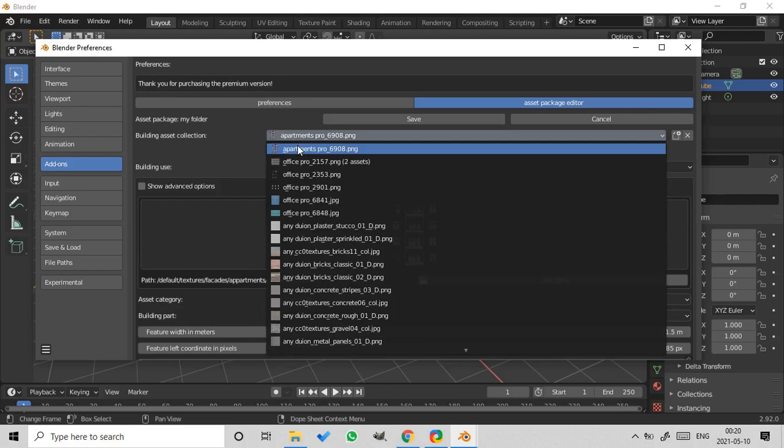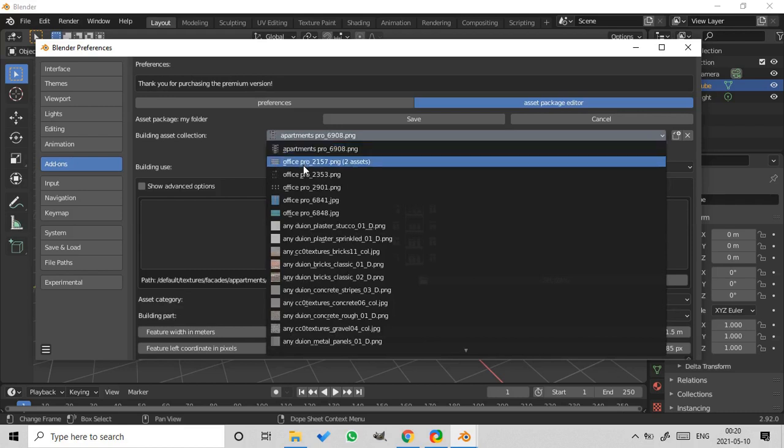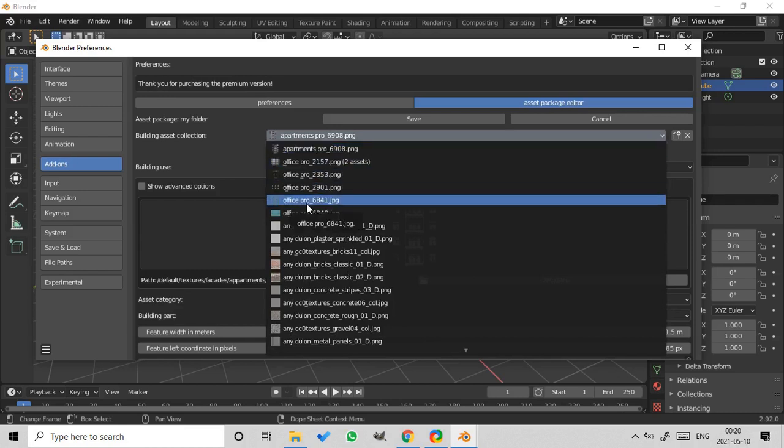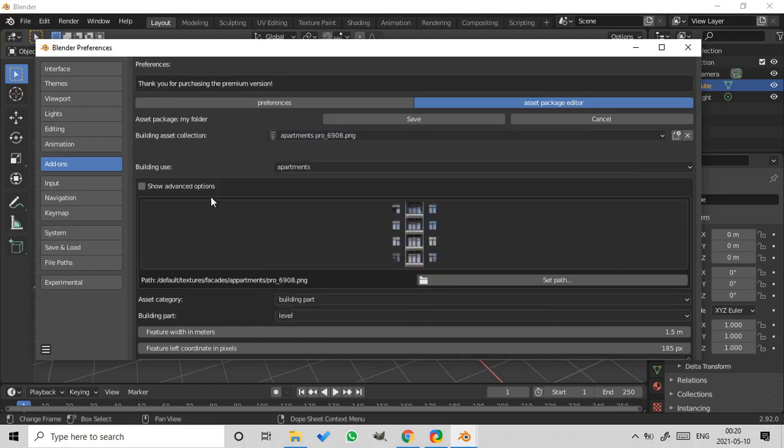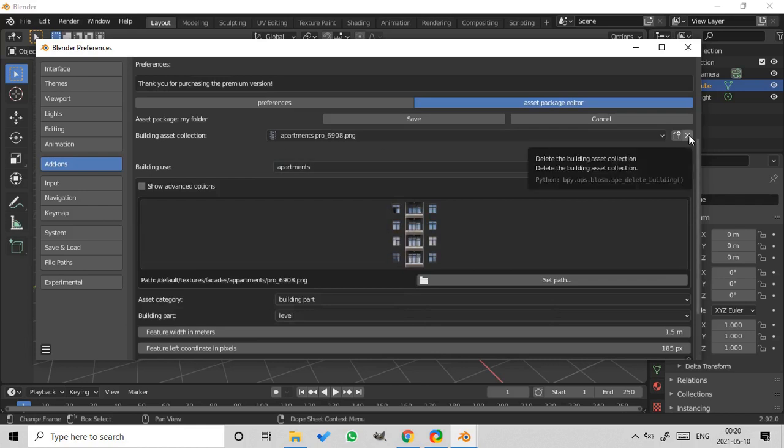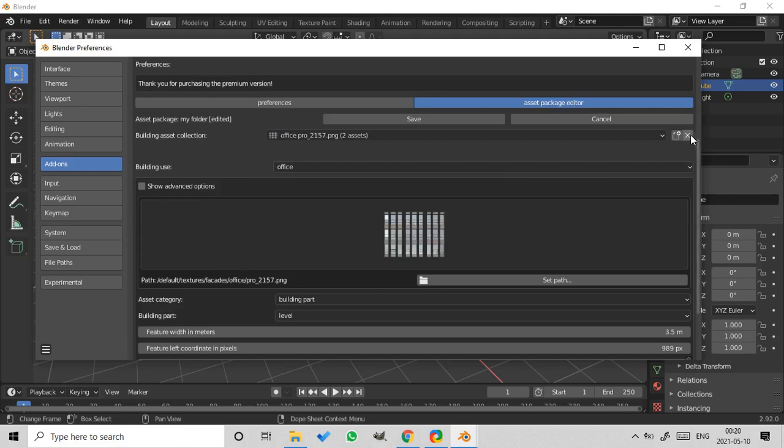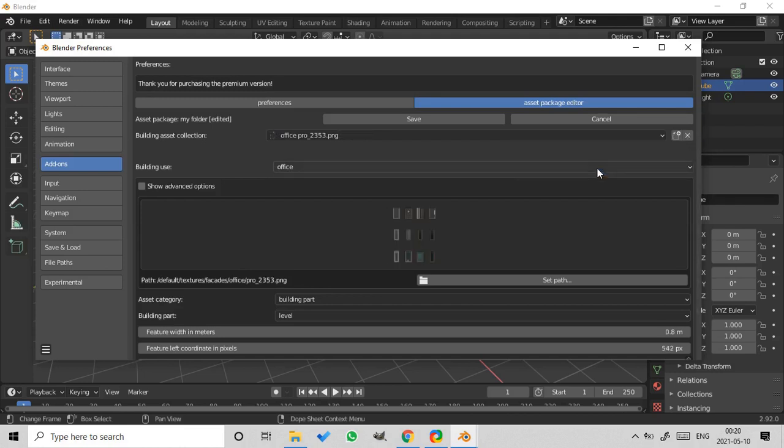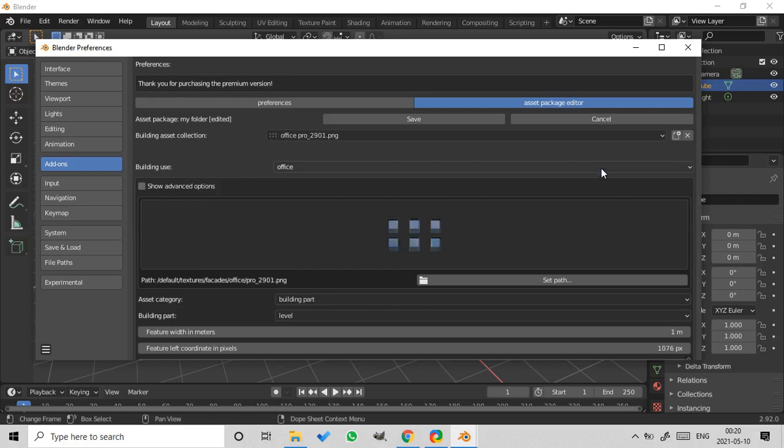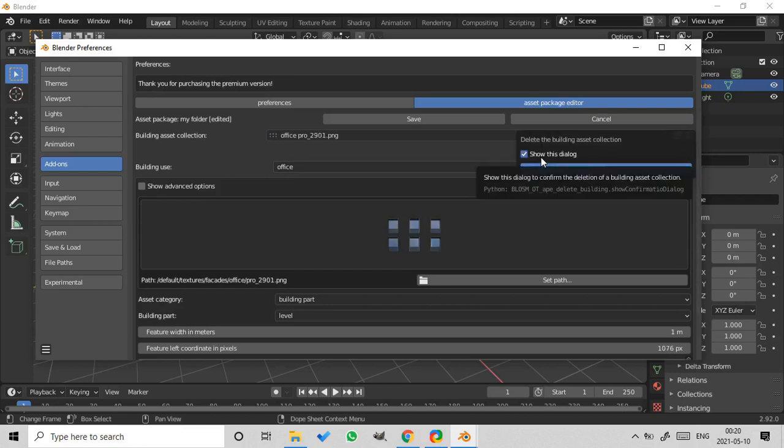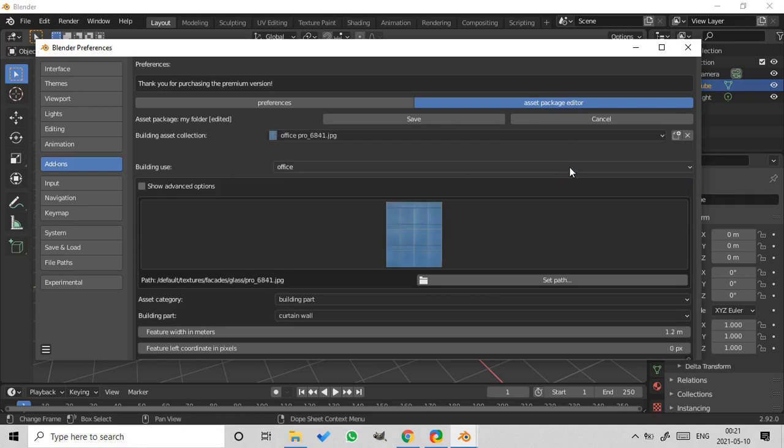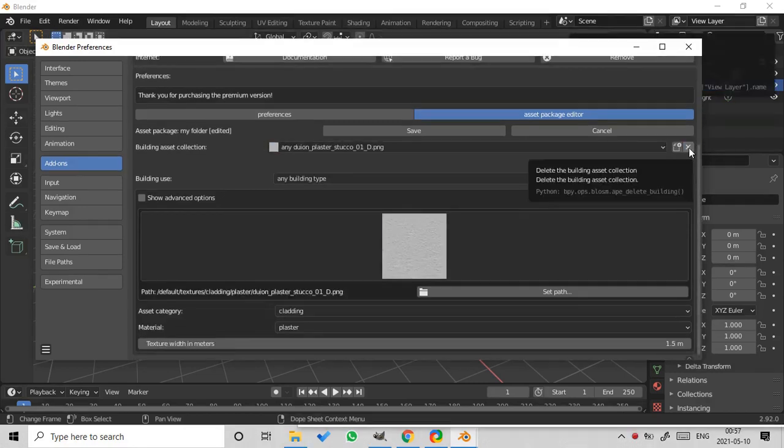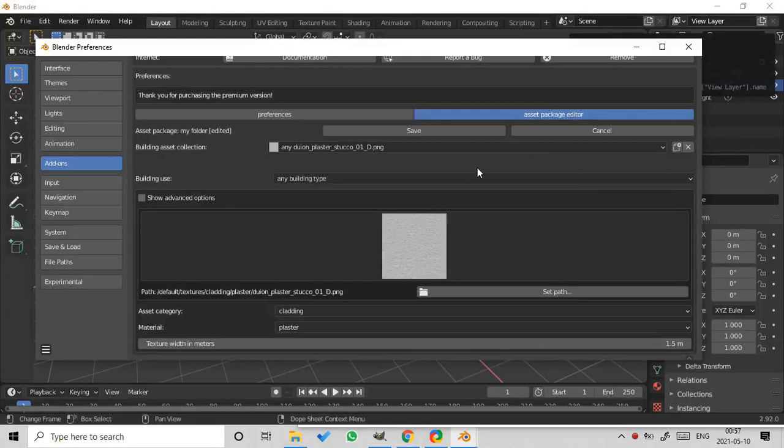So these are 1, 2, 3, 4, 5, 6. The first 6 textures. So remove it, remove it, remove it, we can uncheck the button Show this dialogue and it will be faster. So we removed all facade textures, but don't worry. The textures will be preserved on your local drive. They were removed only from the Asset Package.